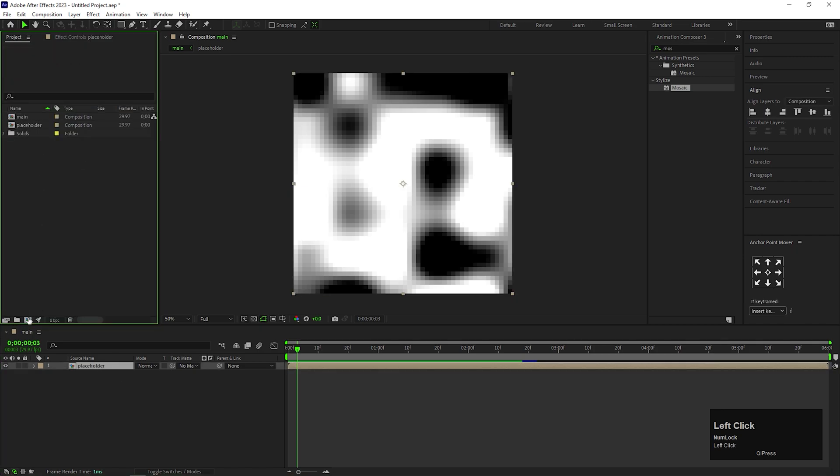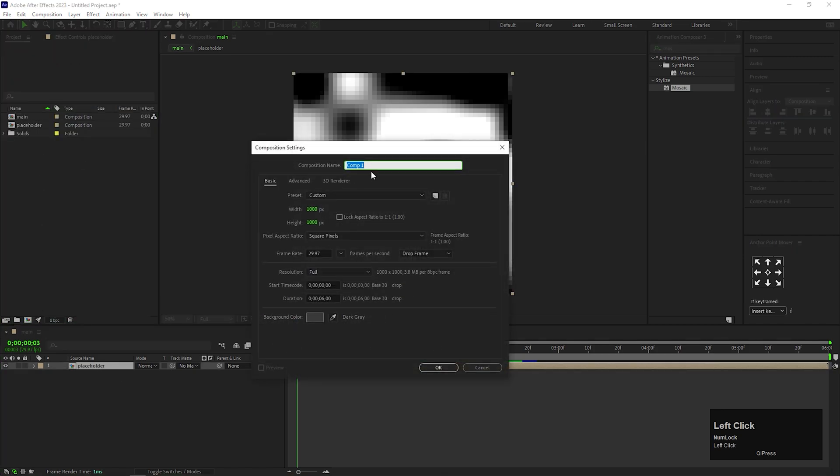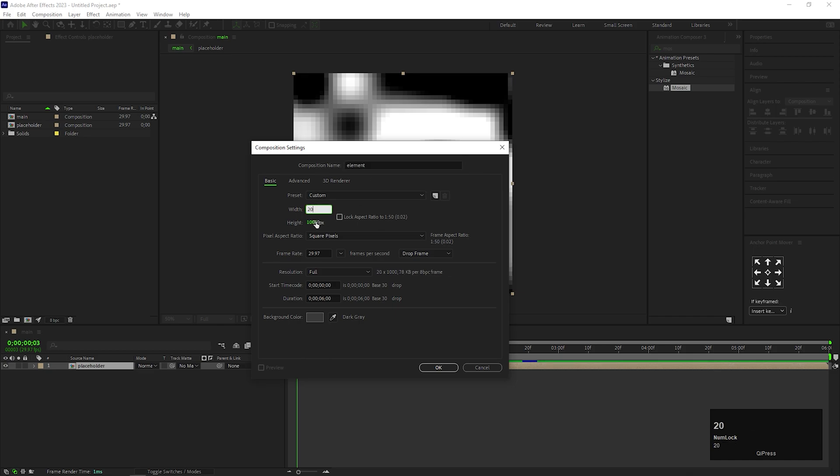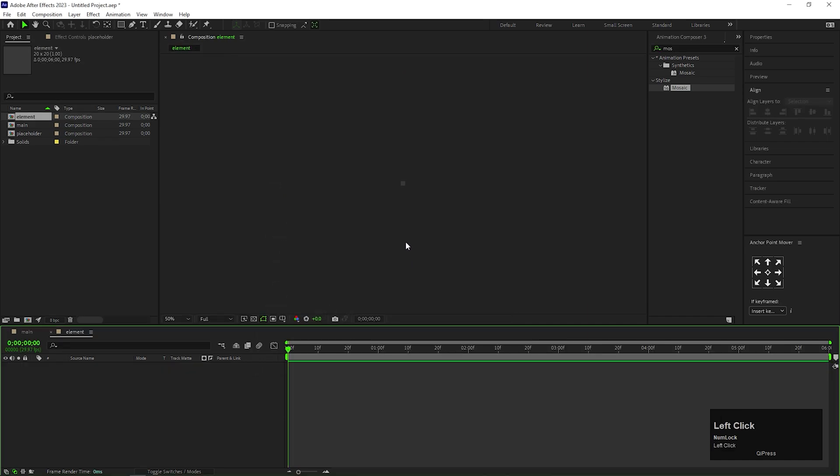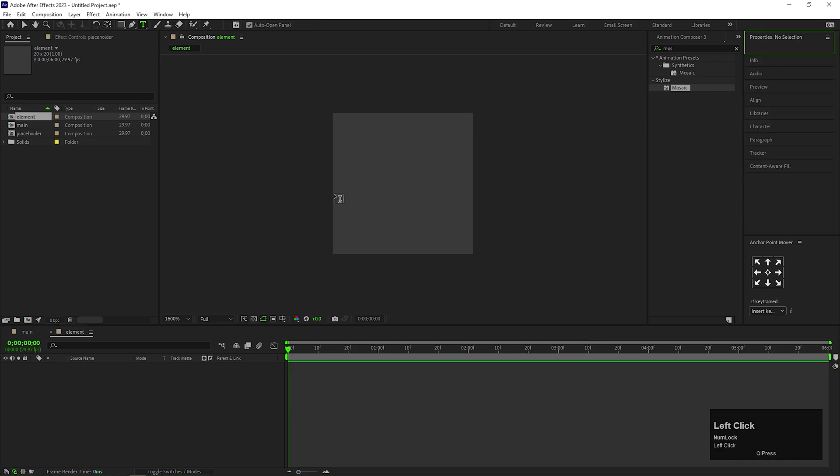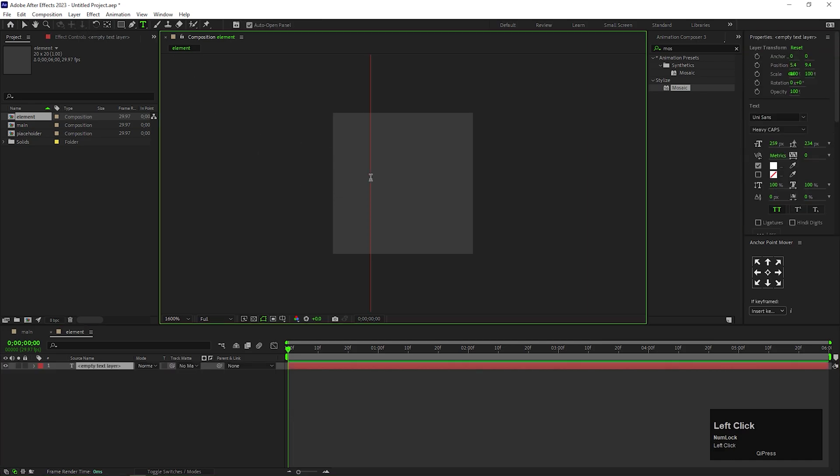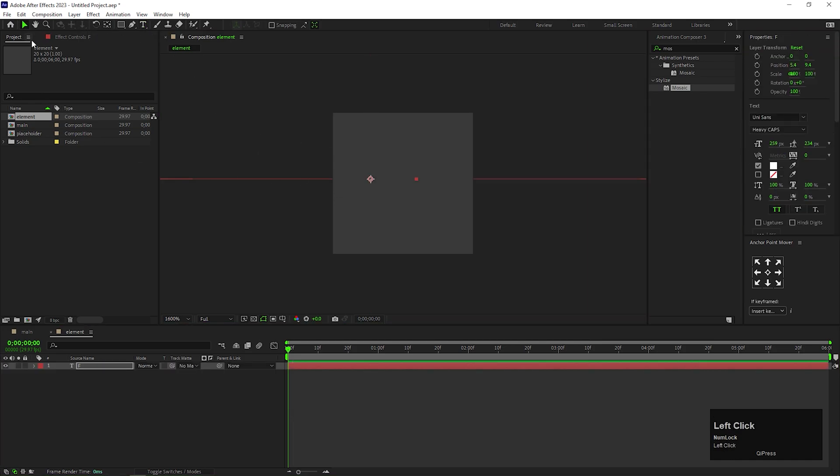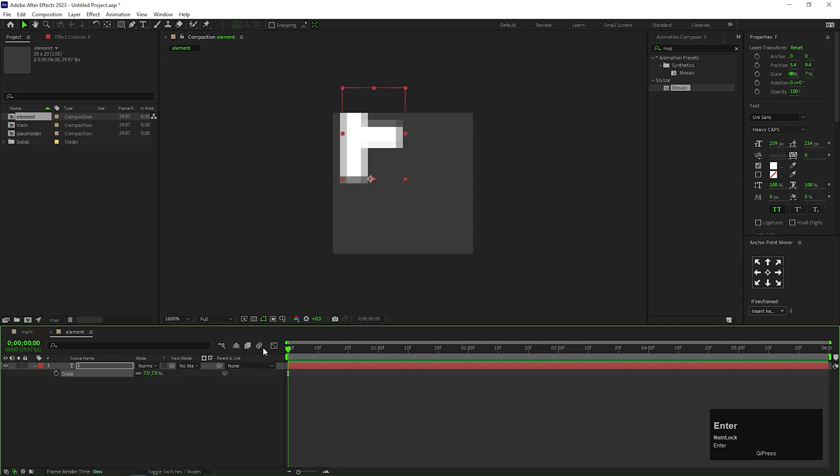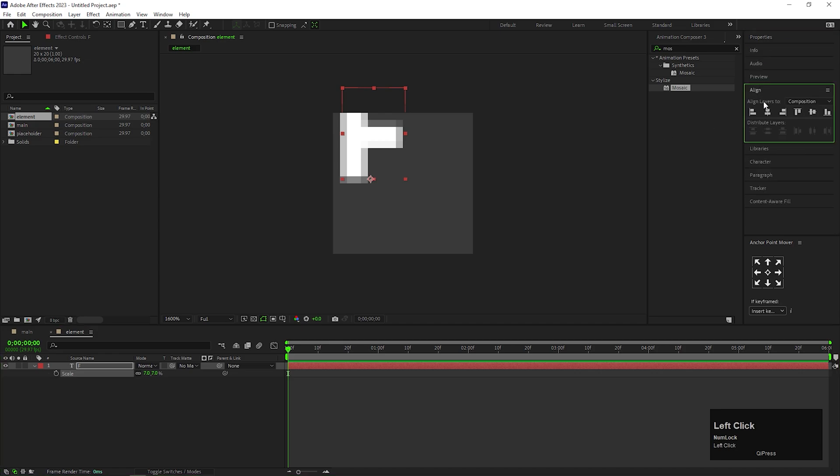Now create another composition. Let's call it Element and change its size to 20px by 20px. Here we can put any element that we want. For now I am using text, but you can use anything such as icons, emoji, or anything you want. Change the Scale value to 7 because our composition area is too small. Align it to the center.